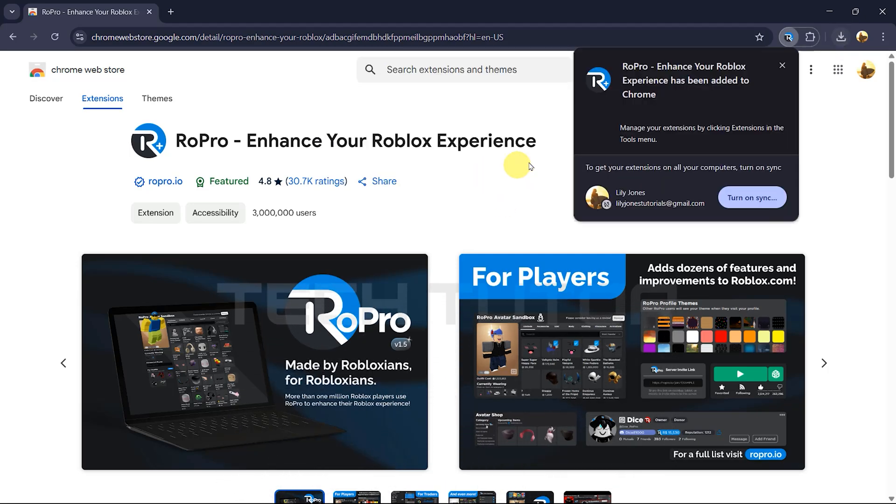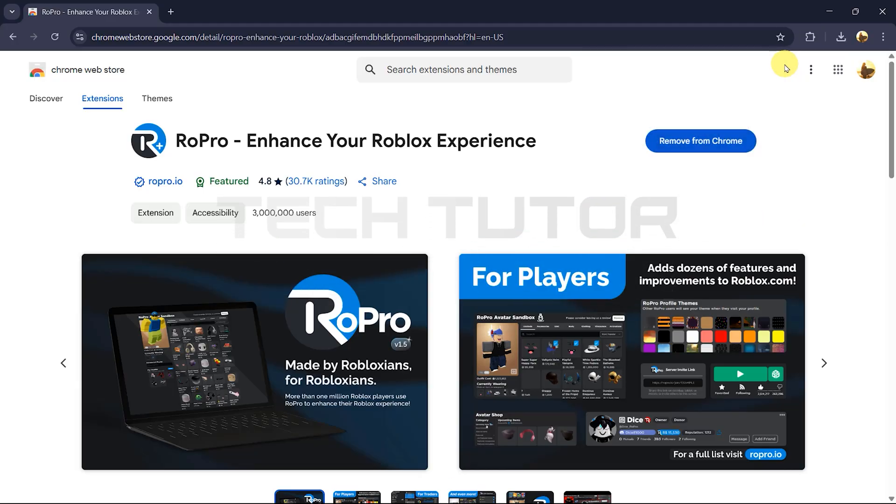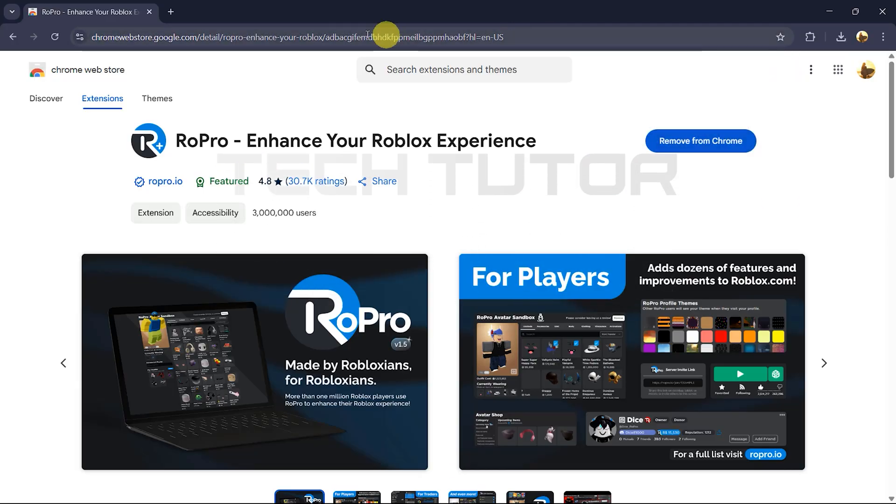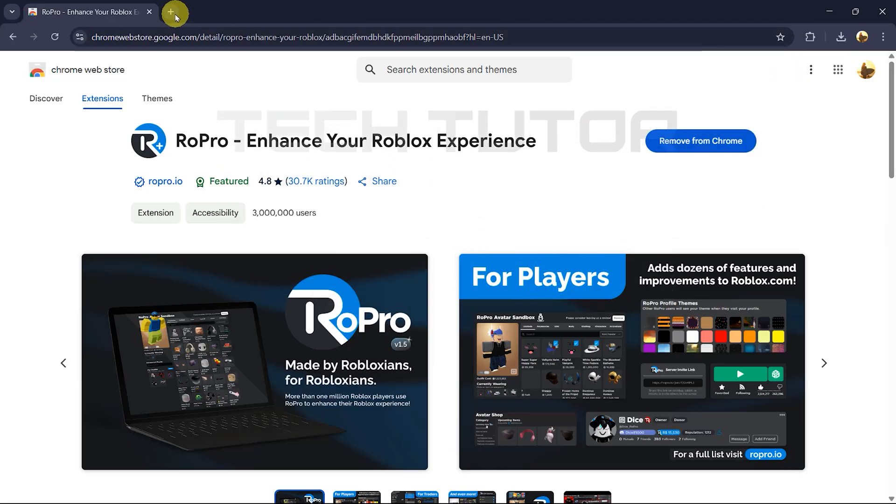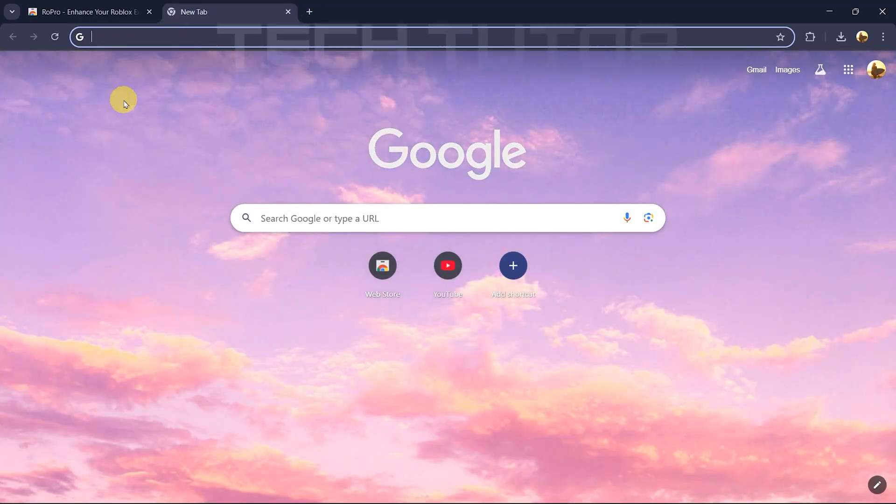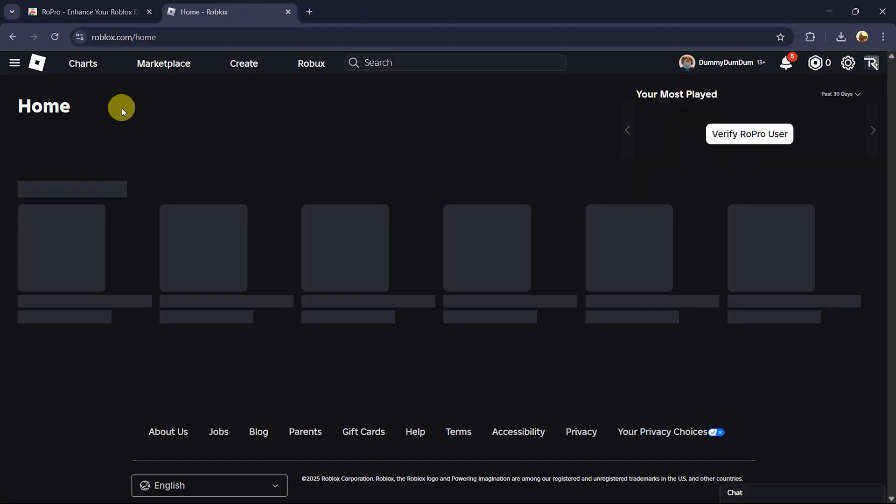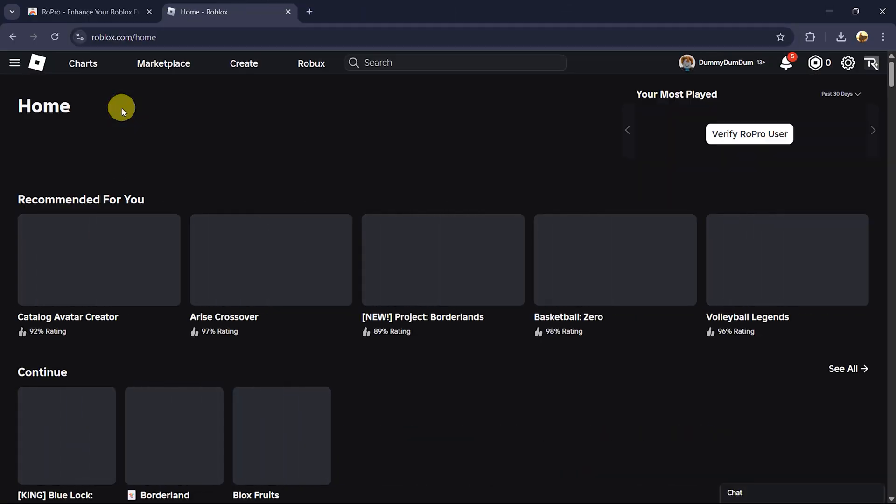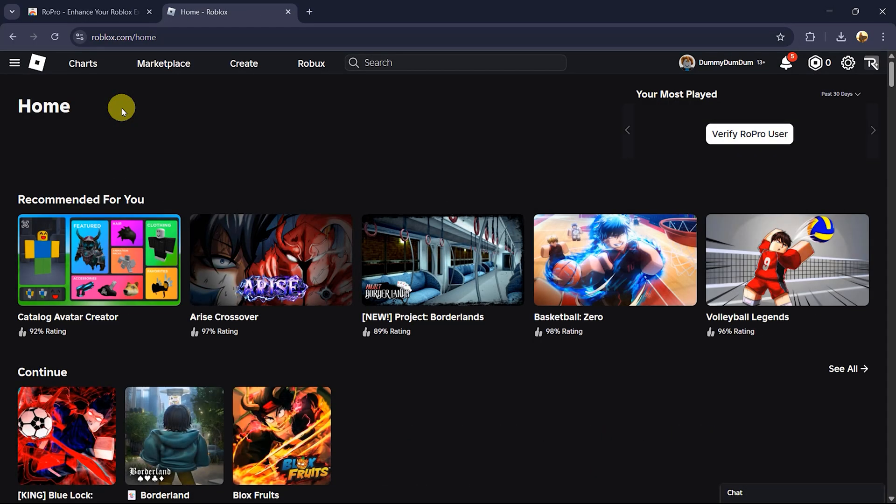Now that you've successfully added ROPRO, open a new tab and head over to roblox.com. Sign in to your account as you normally would.